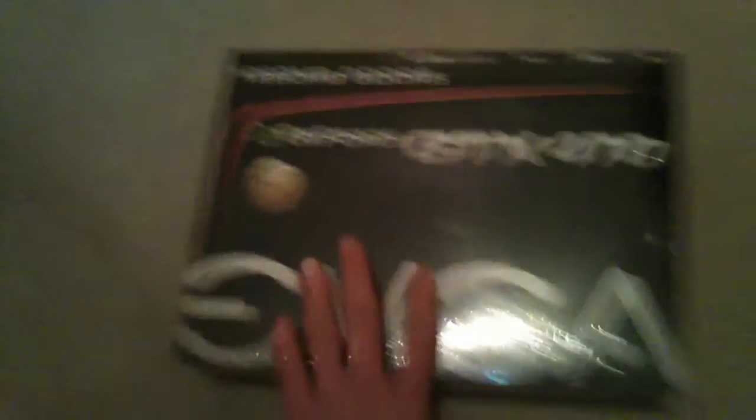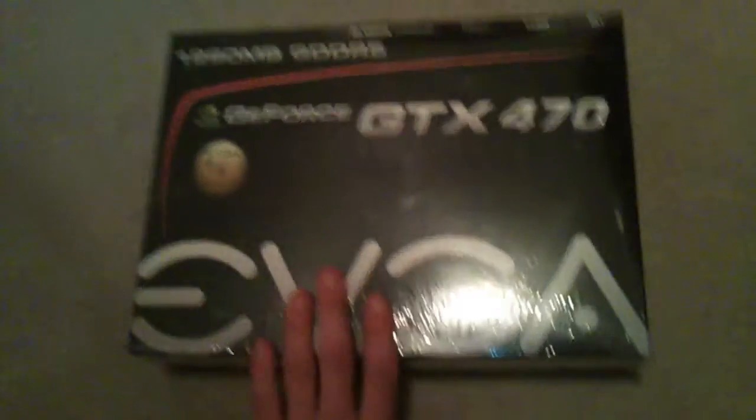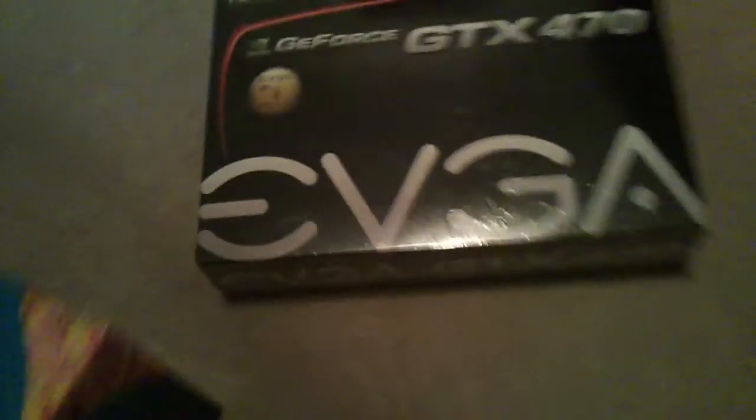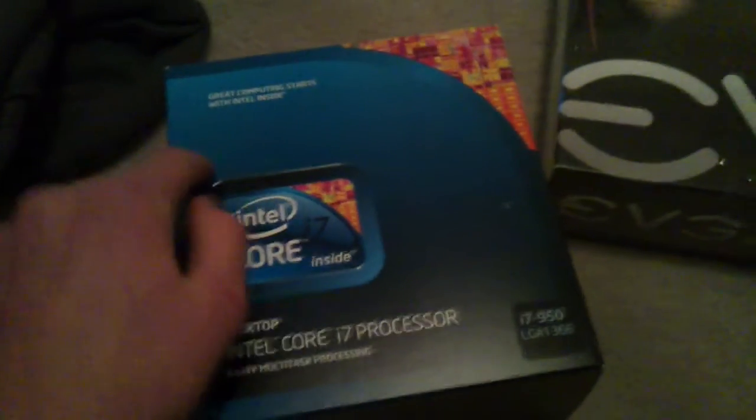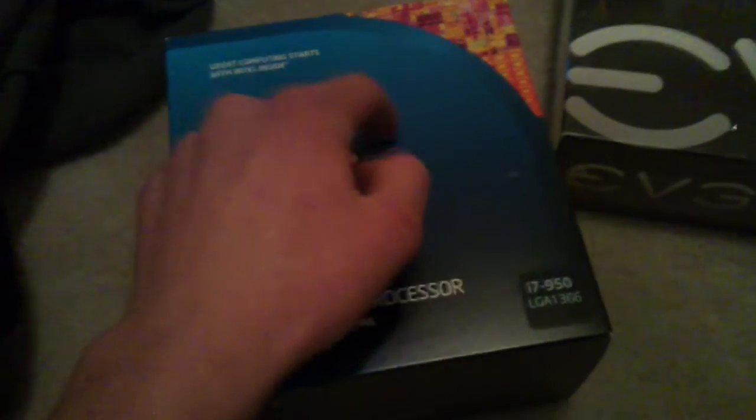My graphics card, the GTX 470. Also, fairly big. These boxes look a lot smaller in pictures. Like in videos, it'll look like the size of my hand. I thought it was maybe like that big.